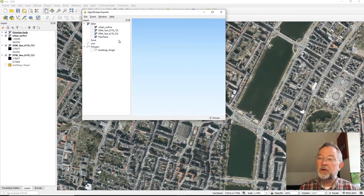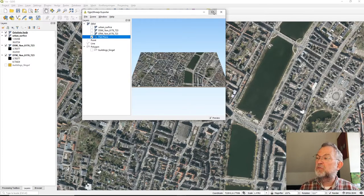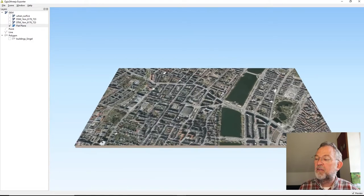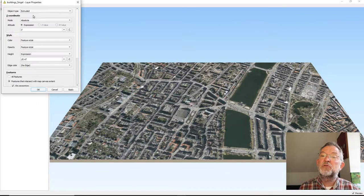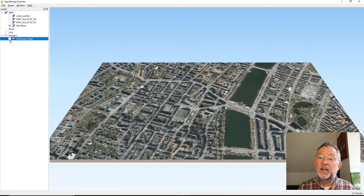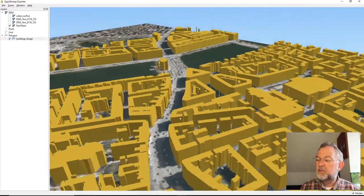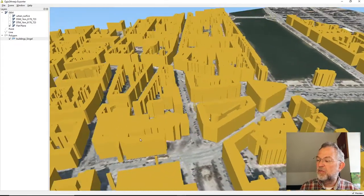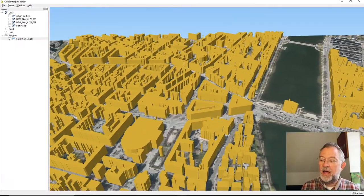We start the plugin, set it to work based on a flat plan, and in my buildings layer I'll say they have to be extruded absolutely — let's say 30 meters tall. Adding them gives me 30-meter-tall buildings across the environment. But that's not very interesting because not all buildings are 30 meters tall.